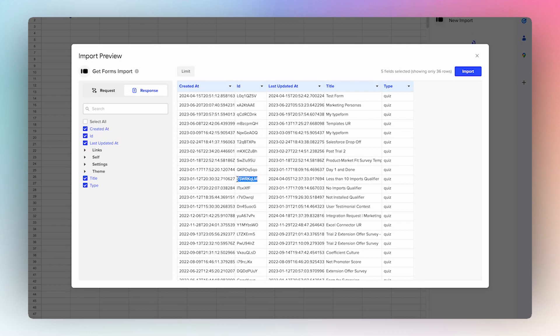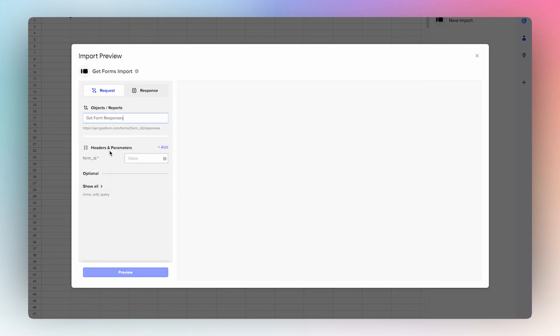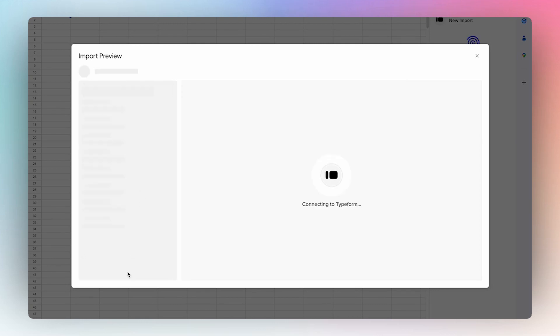So here I'll just copy this ID, I'll go back to request, and then change the call to get form responses, and then I'll paste in the form ID, hit preview.